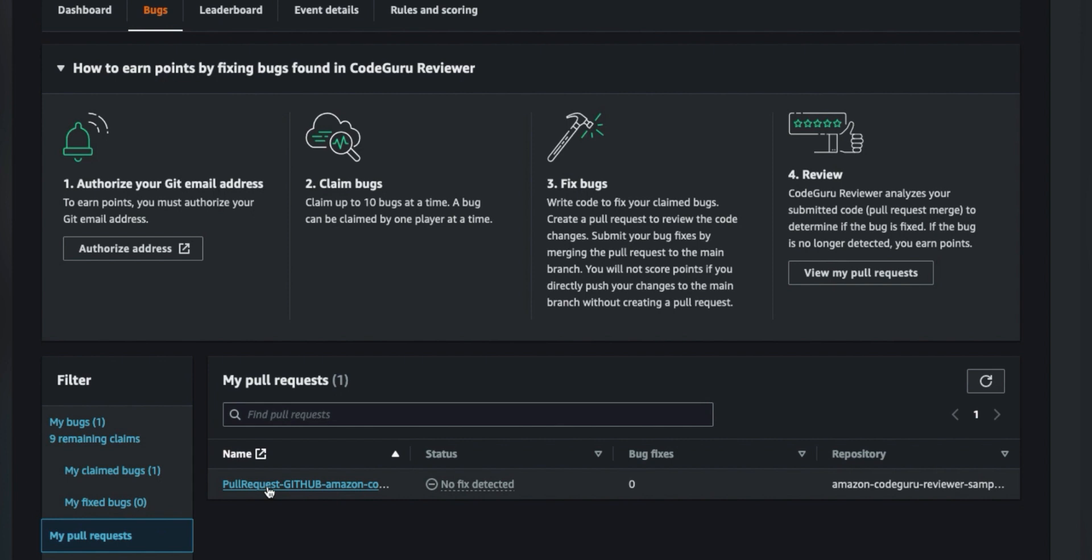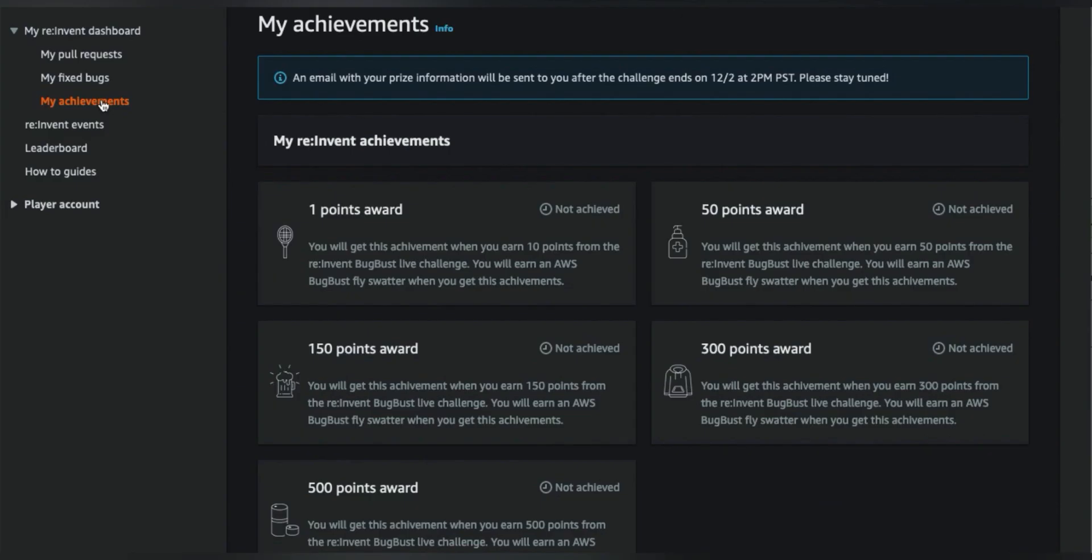And once I do fix the bug, I will be awarded the points for that bug on the my achievements page.